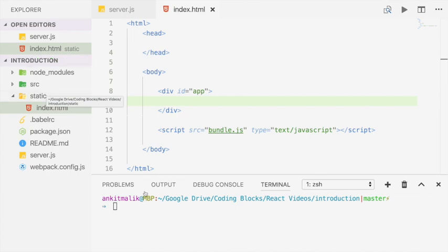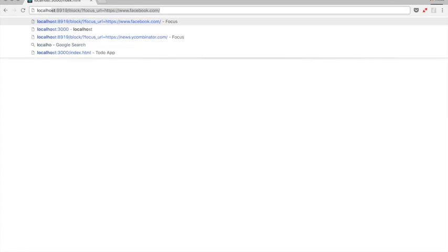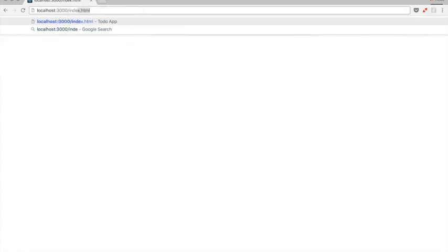But meanwhile, let's check out whether the server works or not. So let's start the server. The server is now listening on port 3000. And then let's go to the browser and try and load index.html. So the URL is localhost:3000/index.html.